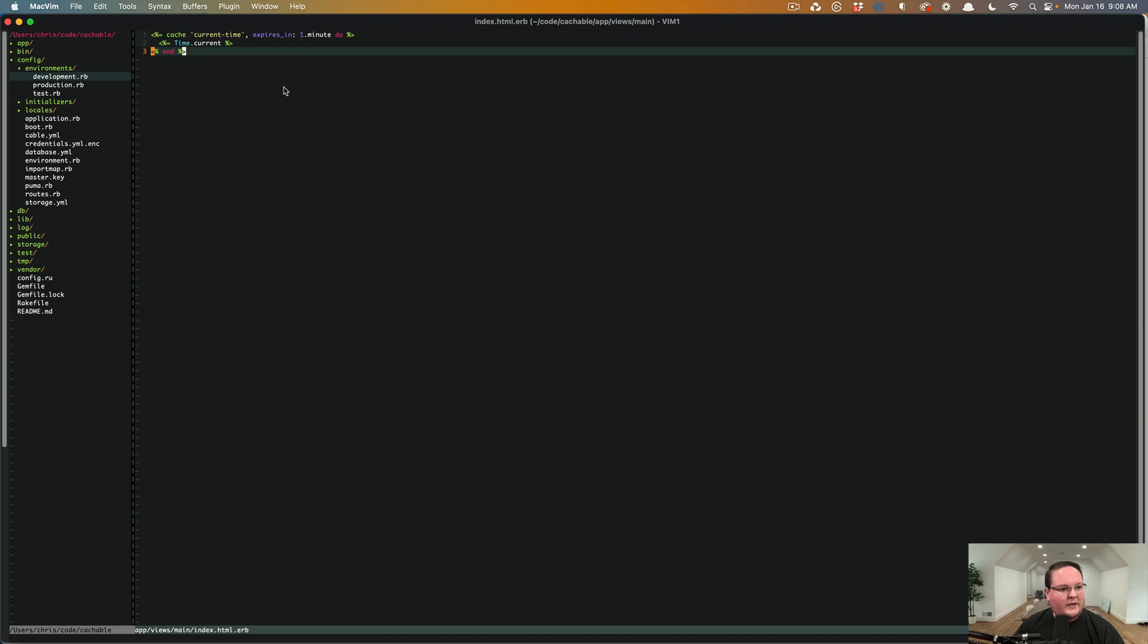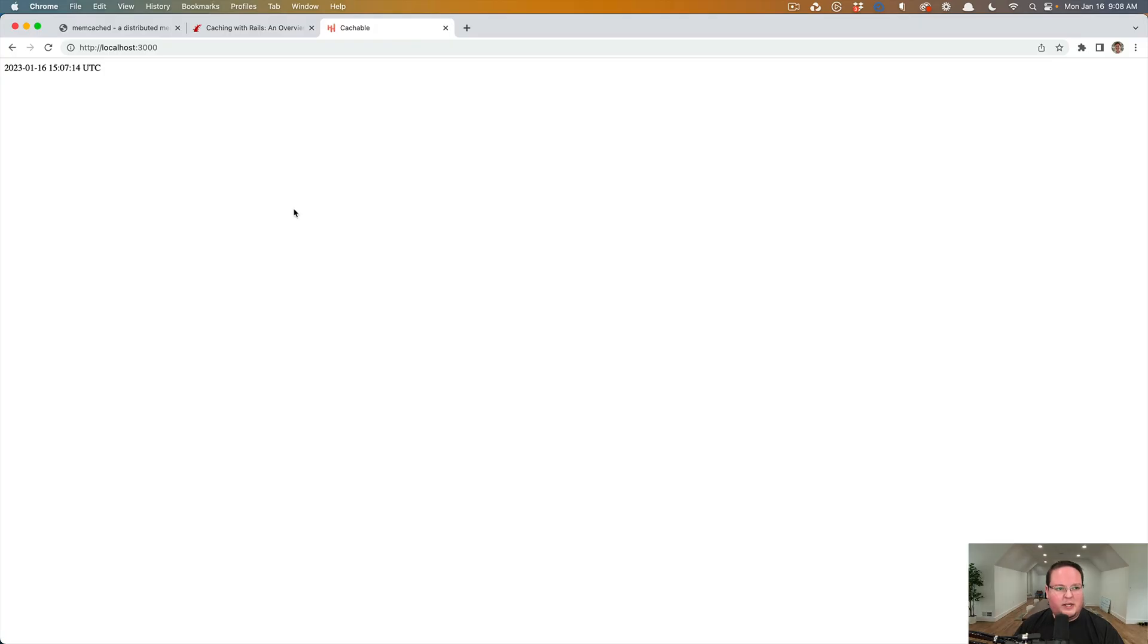But that's about it for memcached. It's very simple to install. There we go. Eight 14 now instead of seven 14.